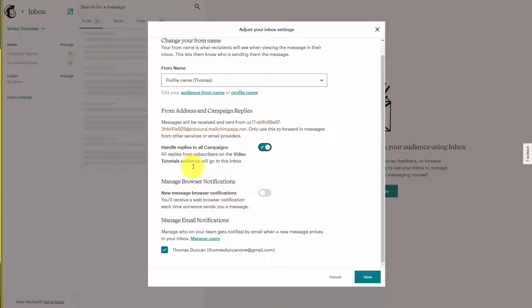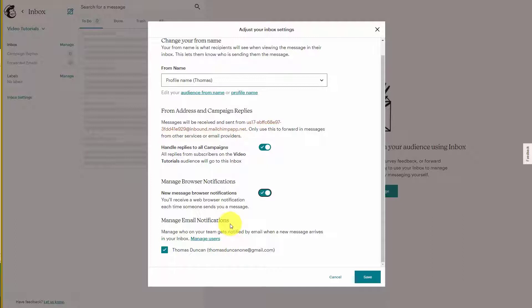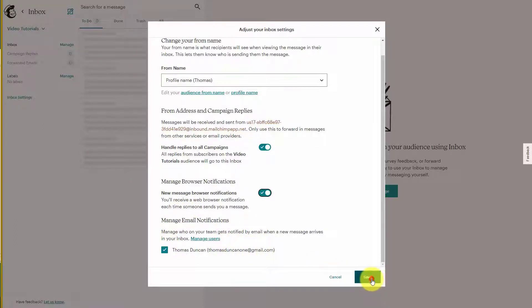You can make it so that you are notified within your browser. And if you want other users to be notified when you get a reply you can indicate that here. Once you've done this you can click Save.